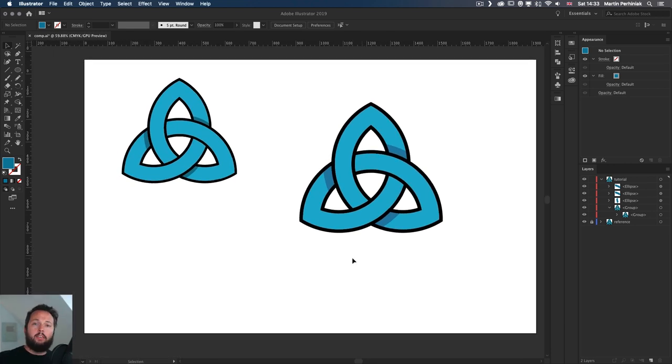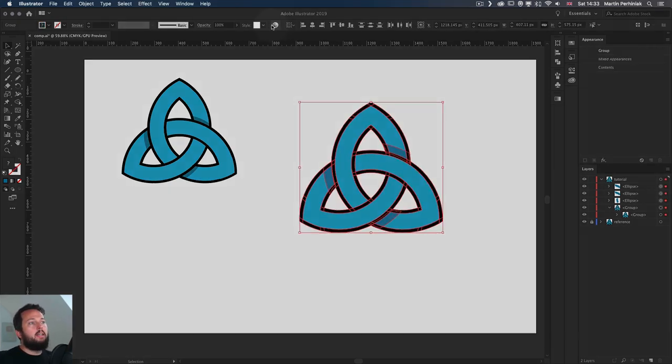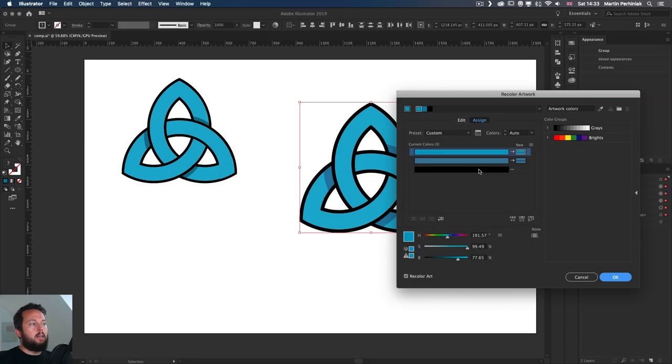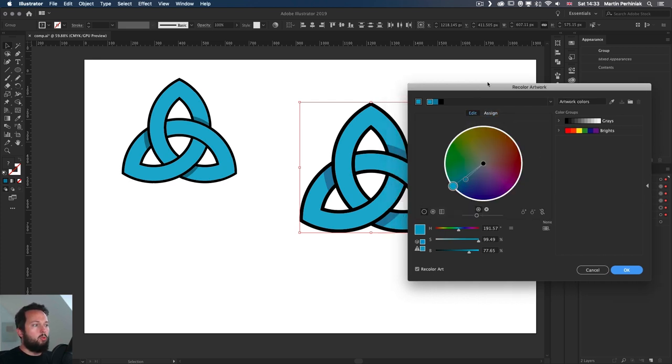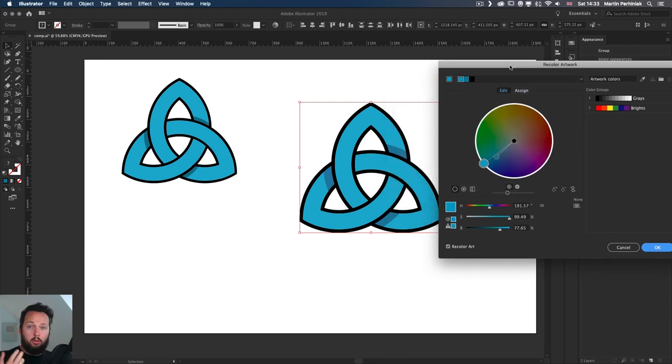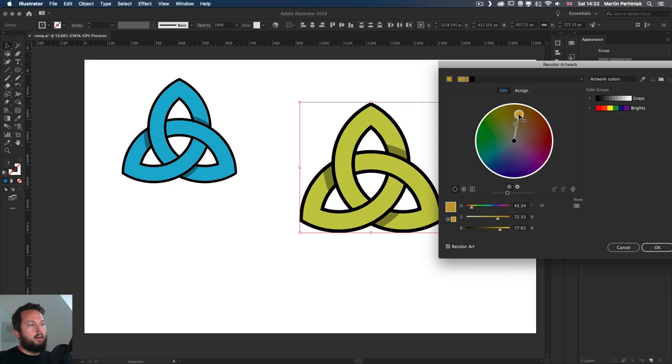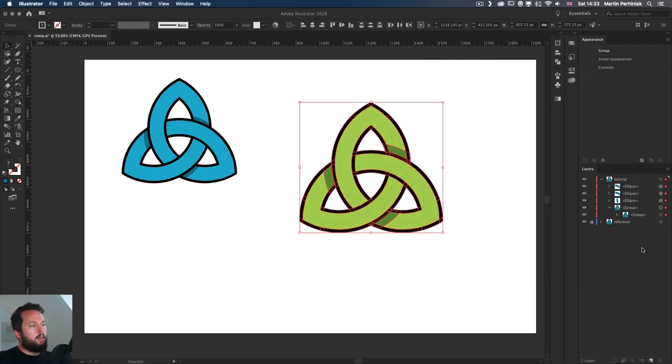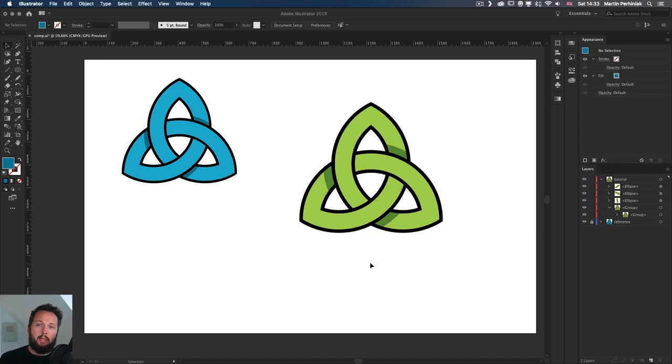Now let's not forget that we can always change the colors. If we select the whole thing together and go to the recolor artwork option. Here we have access to all the colors, including the shading. So if I lock them together, we can just move these around and find whatever color we prefer. So I'm just going to change it to slightly different color this time, maybe this yellowish green. And that's all I wanted to show you in this tutorial.